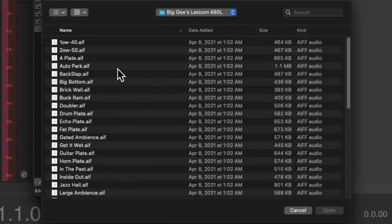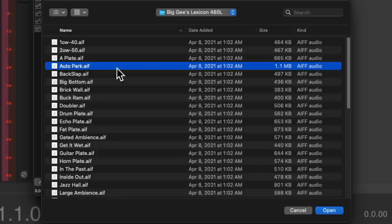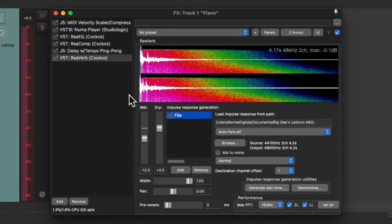But the one we want to use is right here, called auto park, which is a famous preset for the Lexicon 480. Let's double click it.